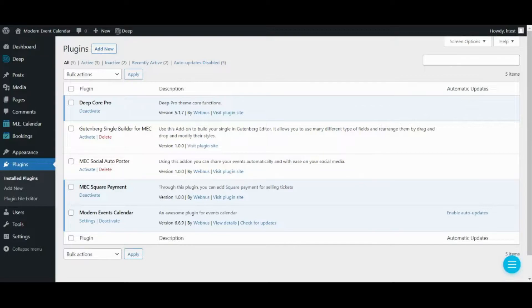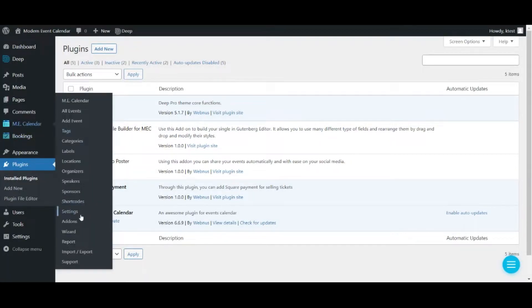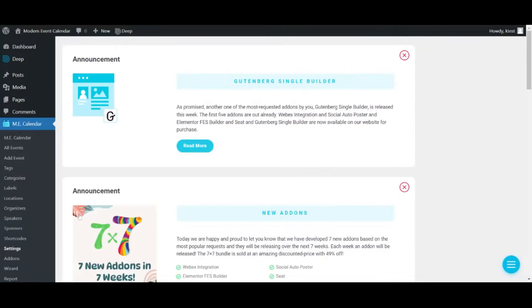Alright, to use this add-on first we've got to go to Monomous Calendar dashboard on our WordPress back-end and then we've got to go to Settings.